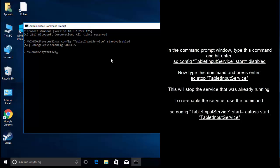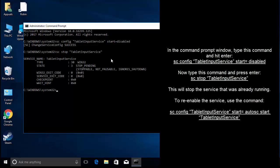Press Enter. Once done, type: sc stop TabletInputService. Press Enter.